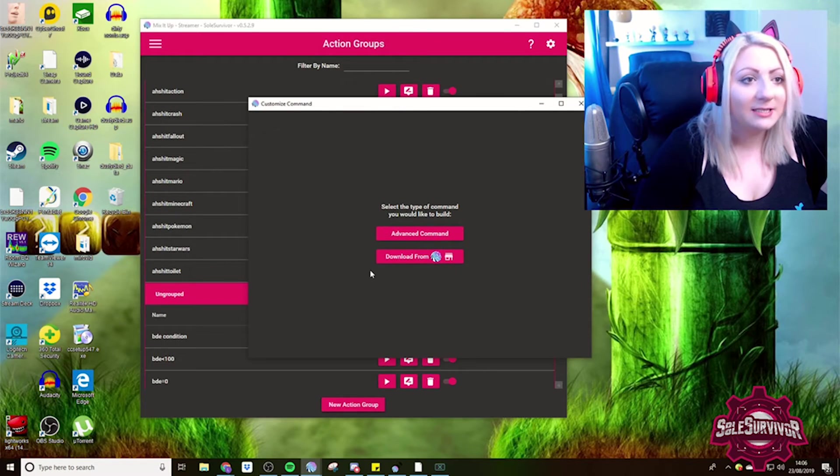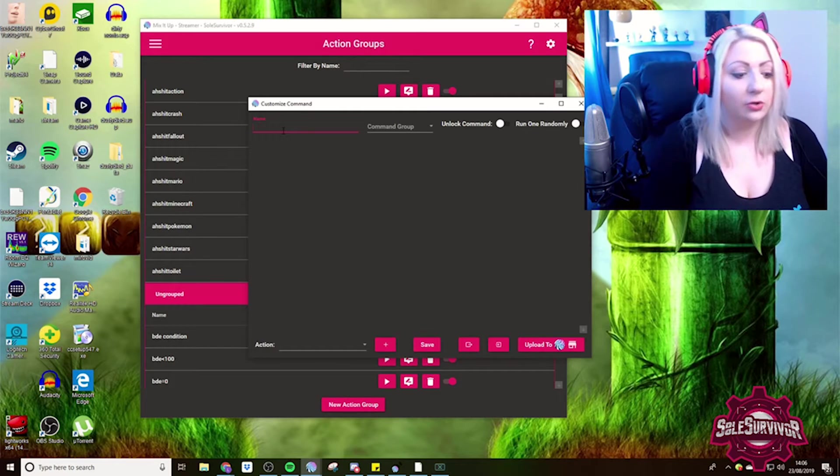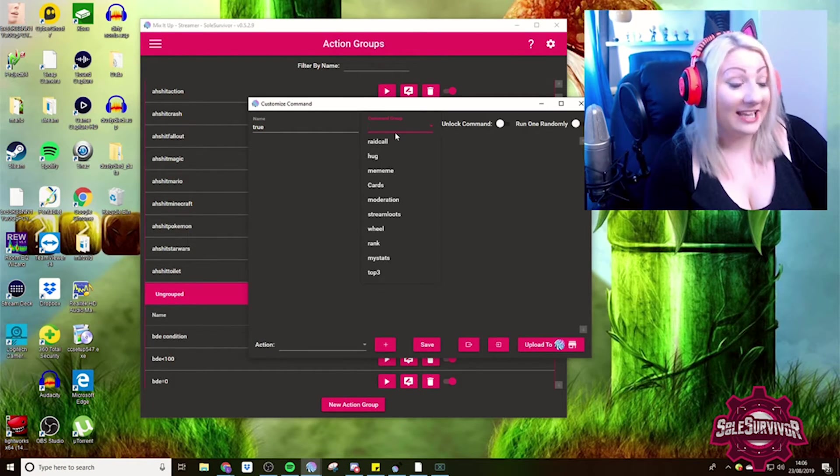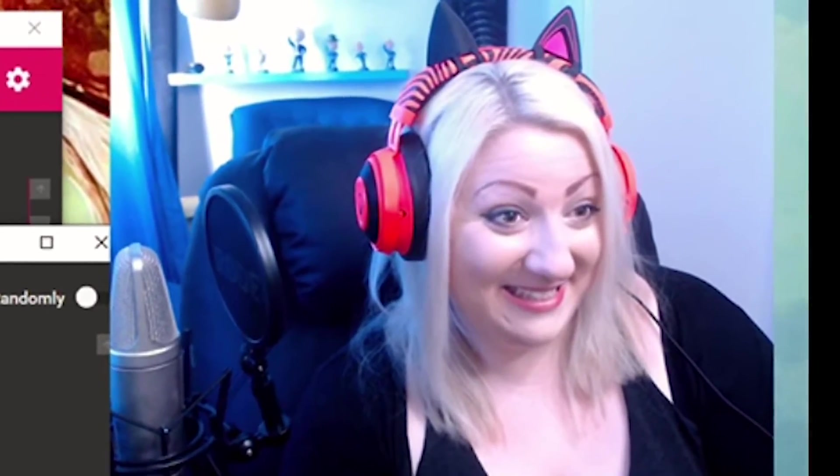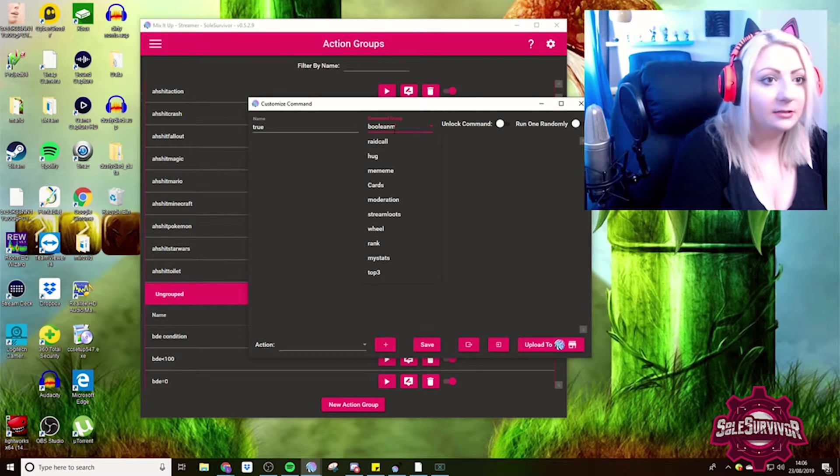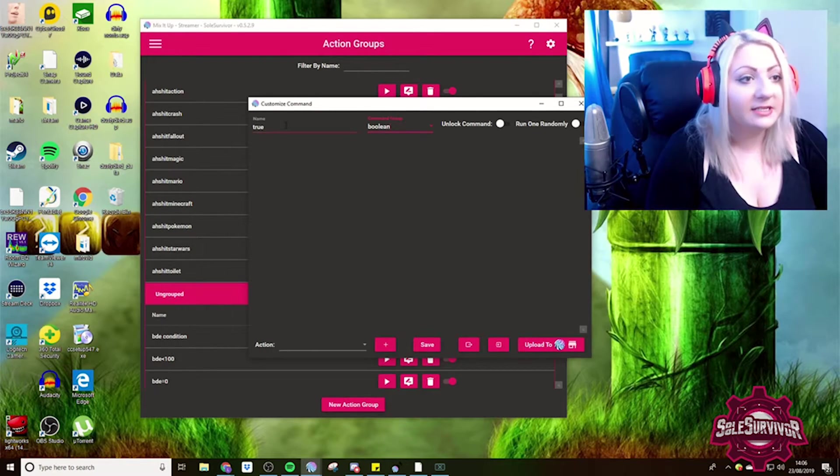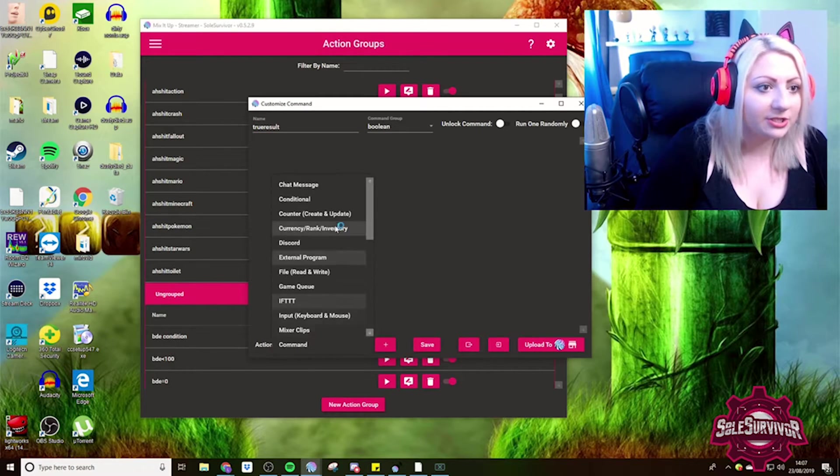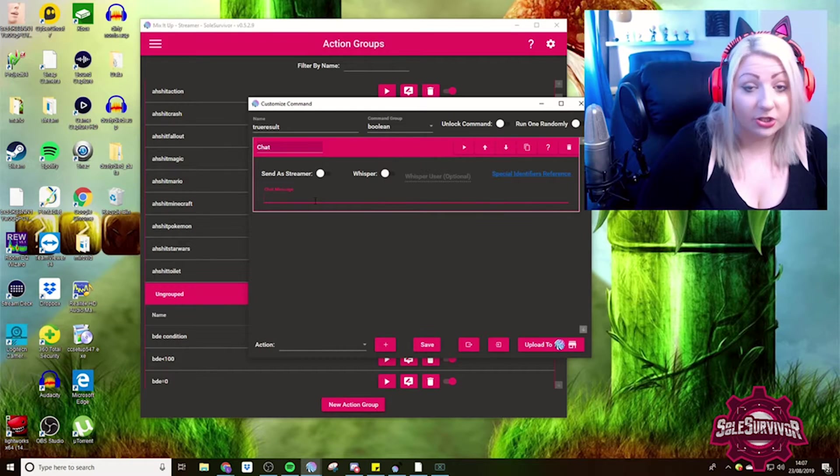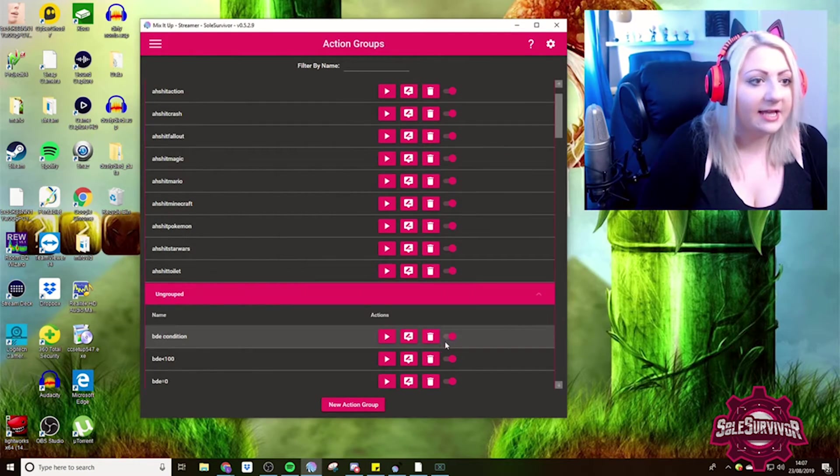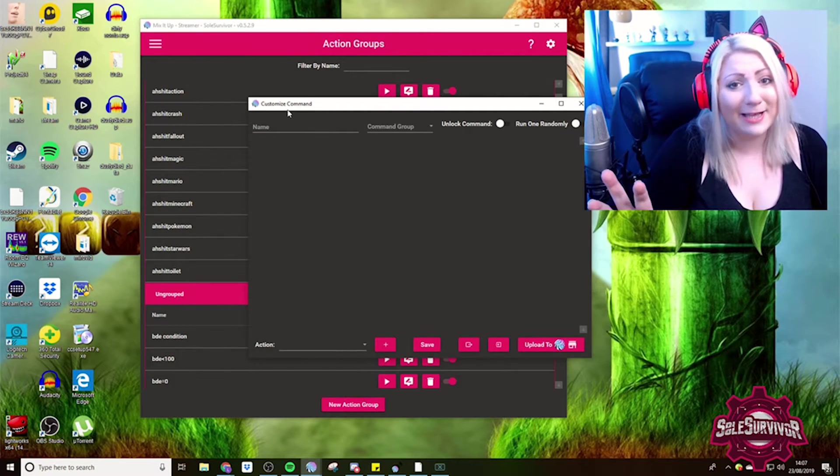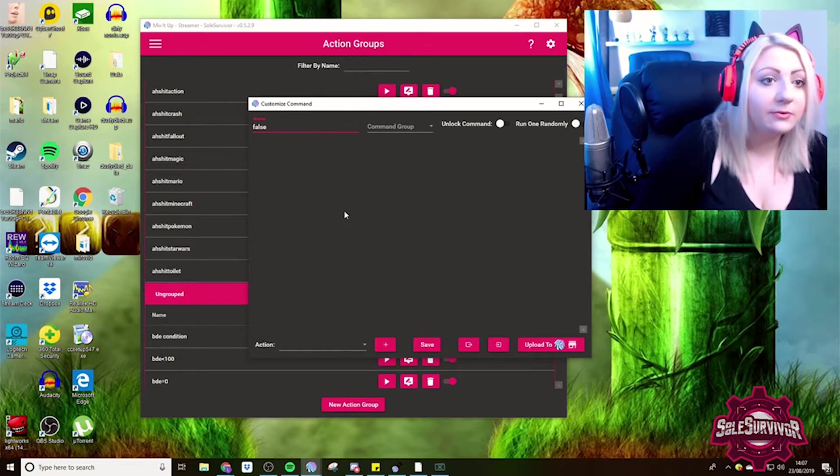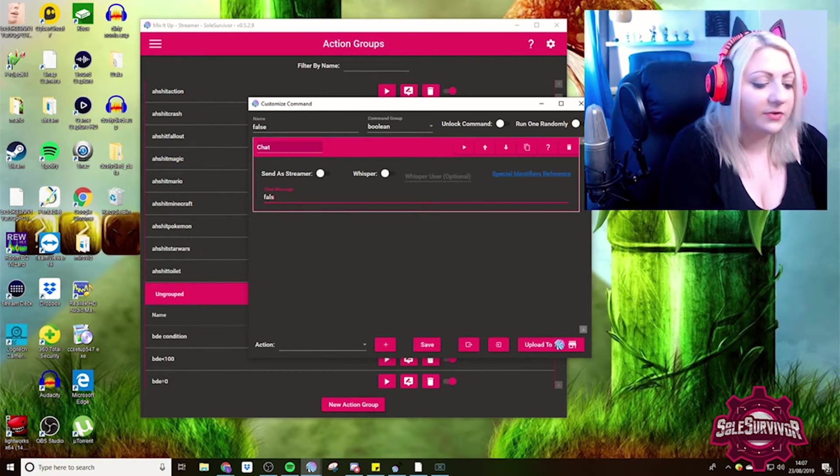And the way that you can actually get that to work in Mix It Up is by using a counter. So the first thing that we're going to do is we're going to do our true and false result. I actually tried to film this earlier and I couldn't find my action groups. Can we get some F in the chat for this failure, please? So we're going to whack them in a command group. So we're going to call it Boolean. And so this is our true result. We're just going to put our message in. So this is the true result. So we're going to just put true in the chat. Then we are going to do another one, which is going to be our false result. Always select advanced command. So this is a false result. So in chat message, we're going to put that as false.